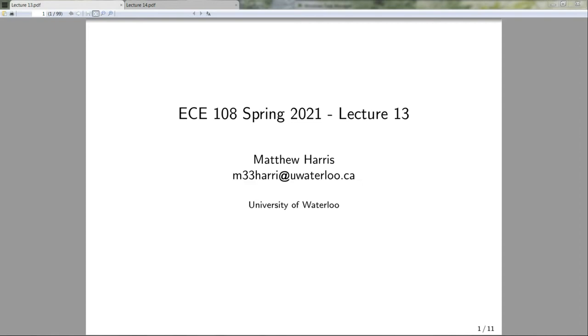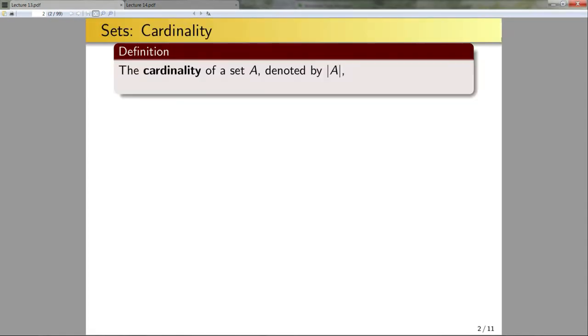Hello and welcome to lecture 13. Today we're going to talk all about cardinality, so let's jump right in.